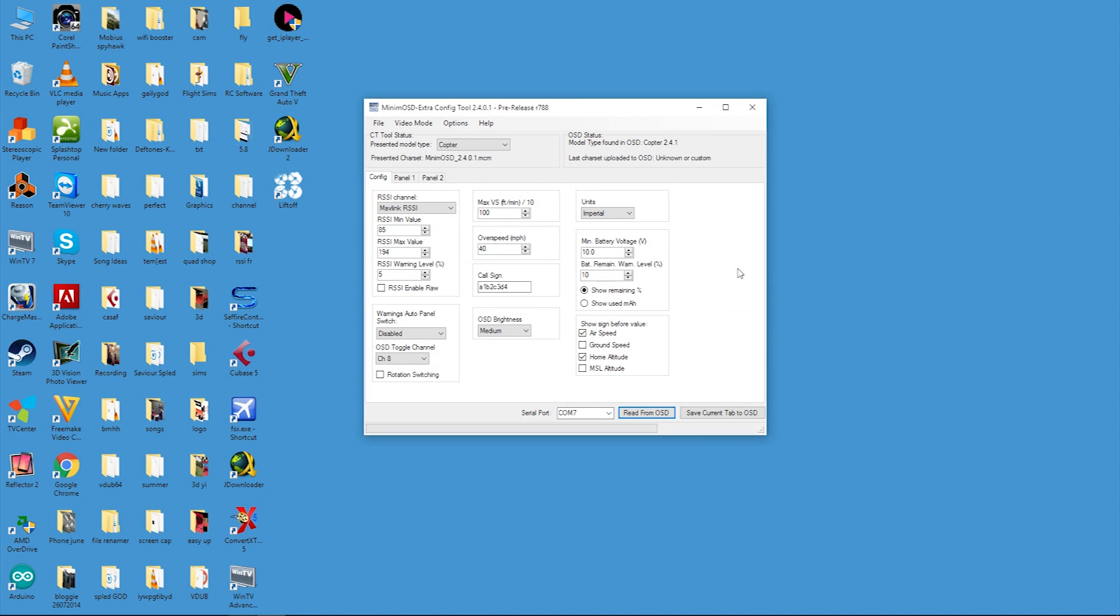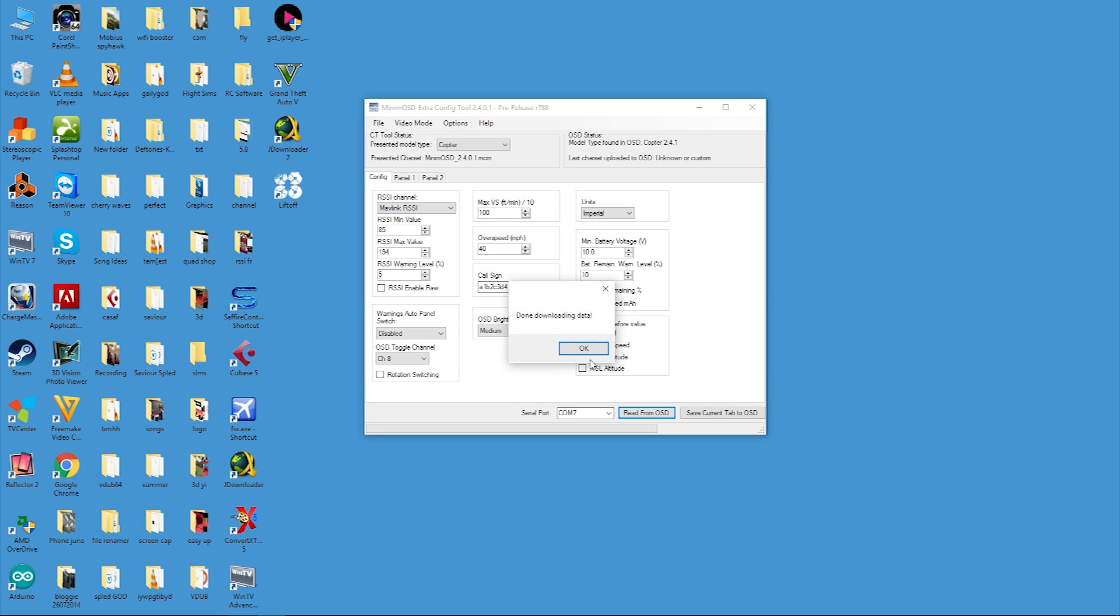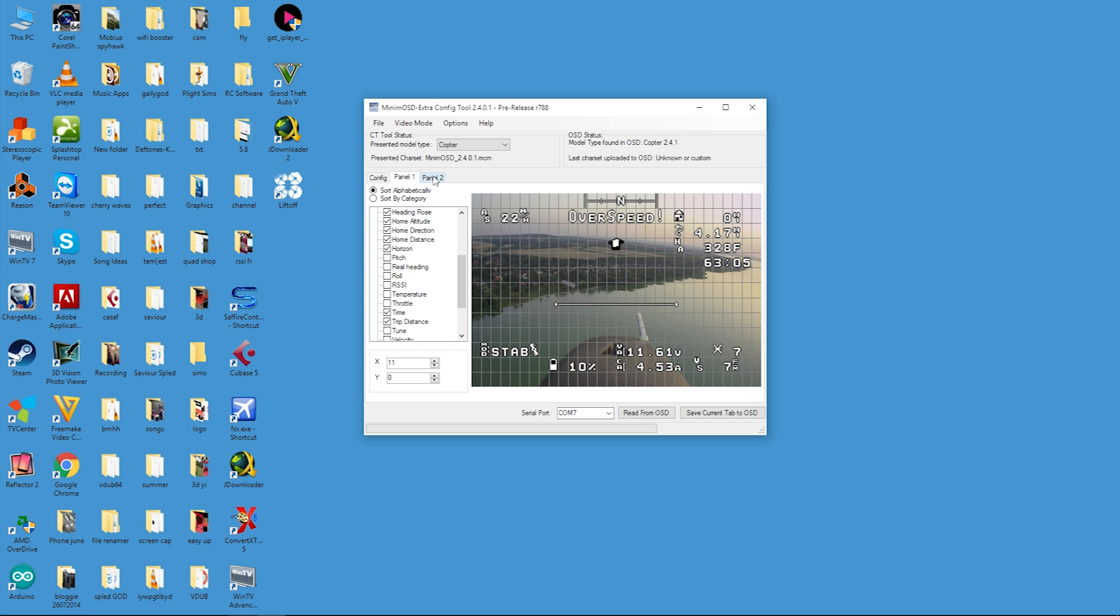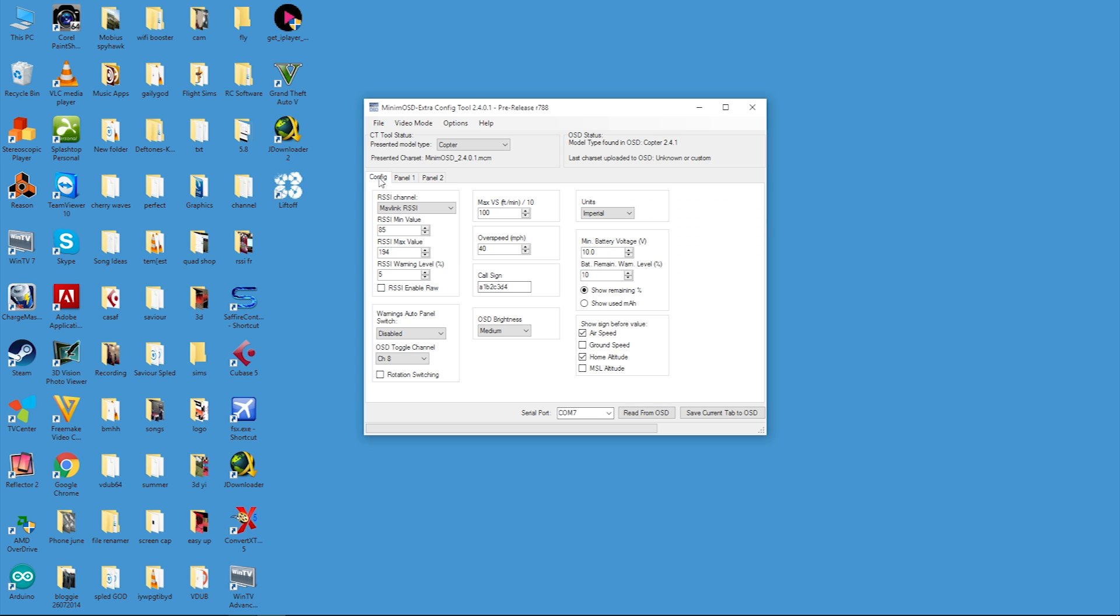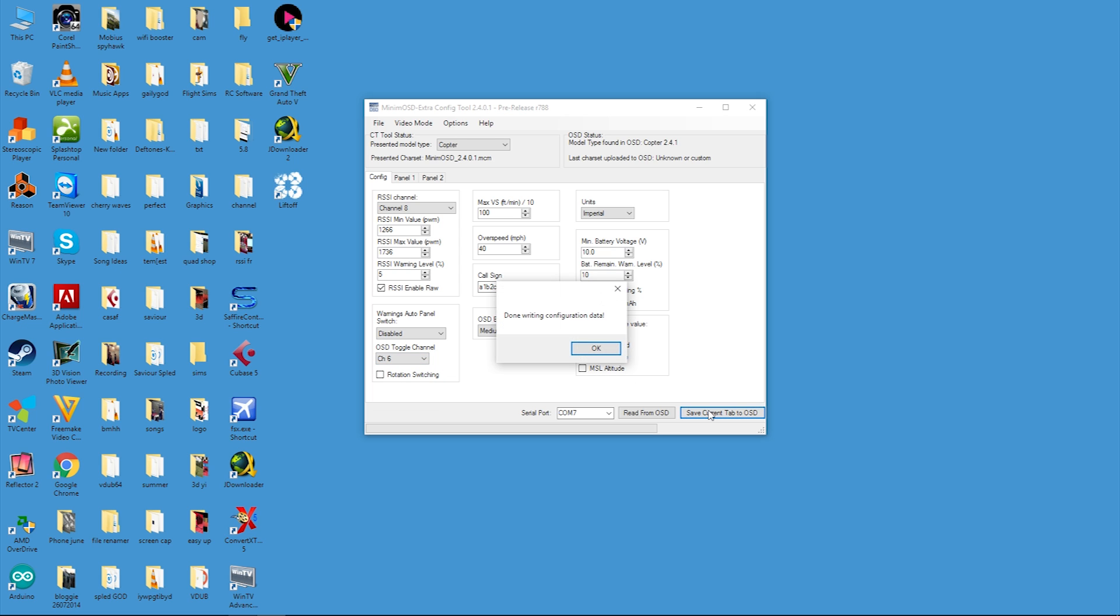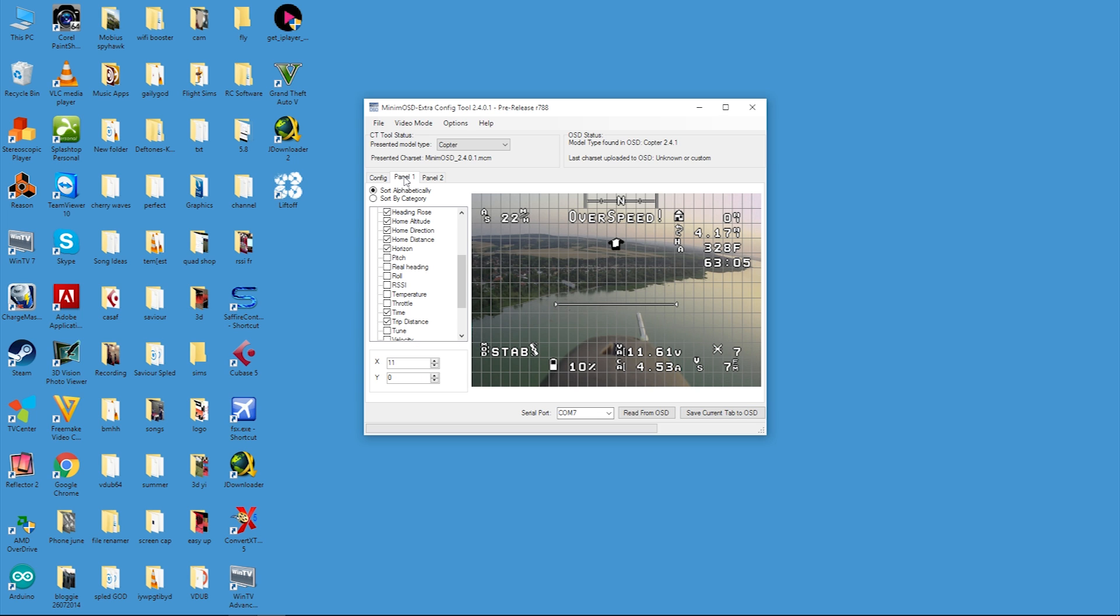Now that we have that working, we need to configure the MinimOSD to interpret those values. Plug the MinimOSD into the computer using the FTDI adapter, then select your correct COM port and press read. This allows us to return the values from the previous episode where I set up the MinimOSD. If you didn't see that video, it's the tutorial before this video in the high-end 450 size quadcopter playlist. Once the data has been read, we need to change the RSSI channel to channel 8. We also need to enable the raw RSSI checkbox option. We need to change the OSD toggle switch to channel 6. This was channel 8 previously, but I have had to switch it around so that the RSSI value comes through channel 8. Also make sure that you have RSSI selected on one of your panels of course.